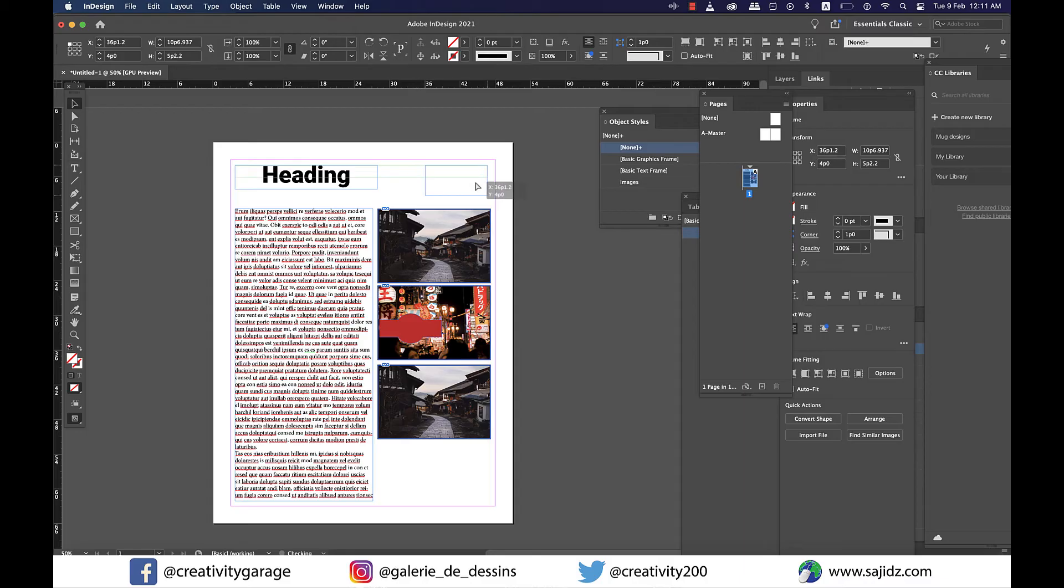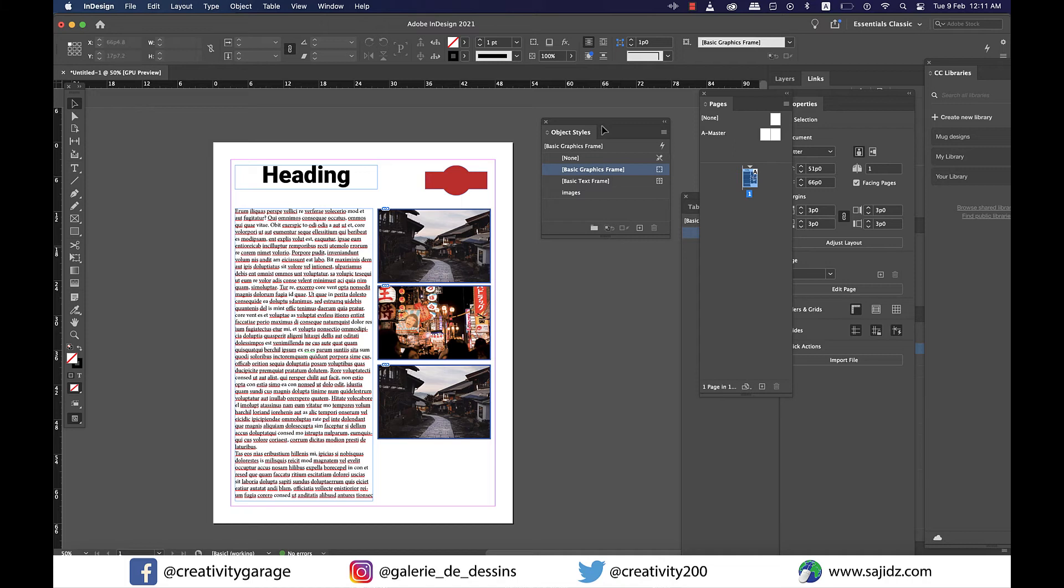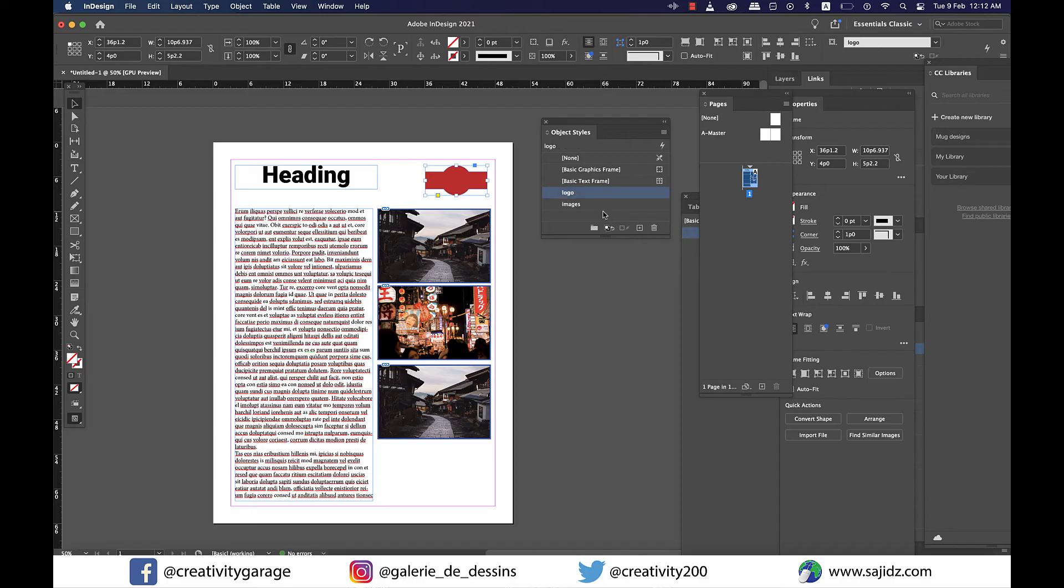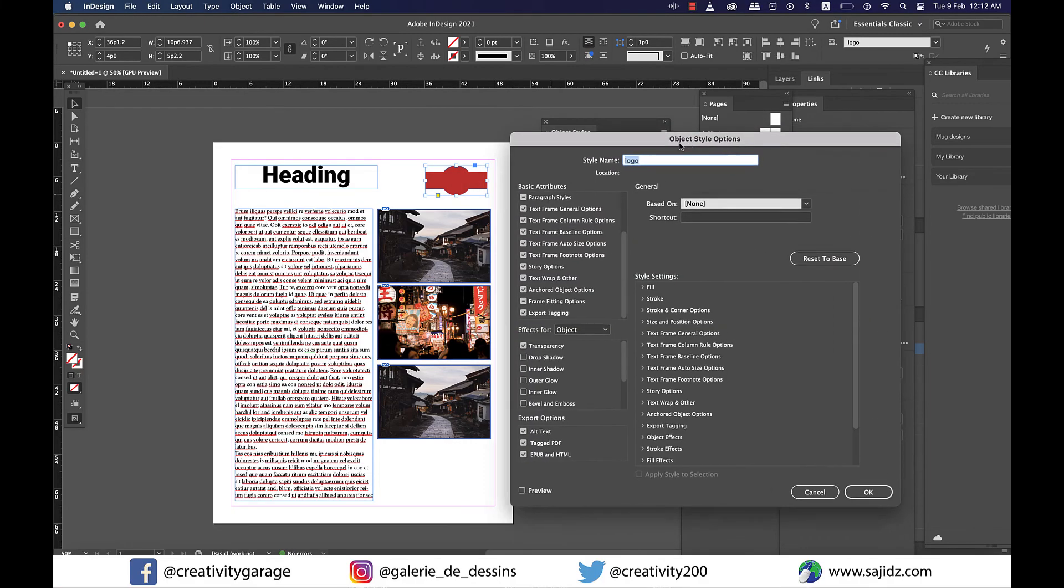All right, now suppose this is a logo of the company, and each time it appears I want it to appear on exactly the same place where it is now. So I'm going to select the shape, and from the Objects panel I'm going to create another style by clicking on the plus icon on the bottom, and let's rename it to Logo. And much like earlier, let's double-click to open the settings.